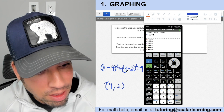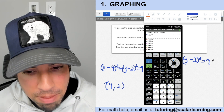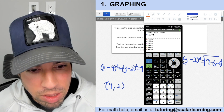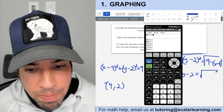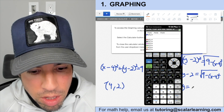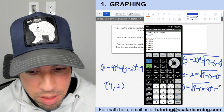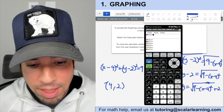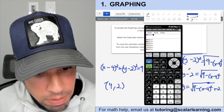To graph the circle, isolate y: (y − 2)² = 9 − (x − 4)². Take the square root of both sides: y − 2 = √(9 − (x − 4)²). Add 2 to both sides: y = √(9 − (x − 4)²) + 2. Remember, taking the square root gives both a positive and negative side, so we'll need two functions to get the full circle.